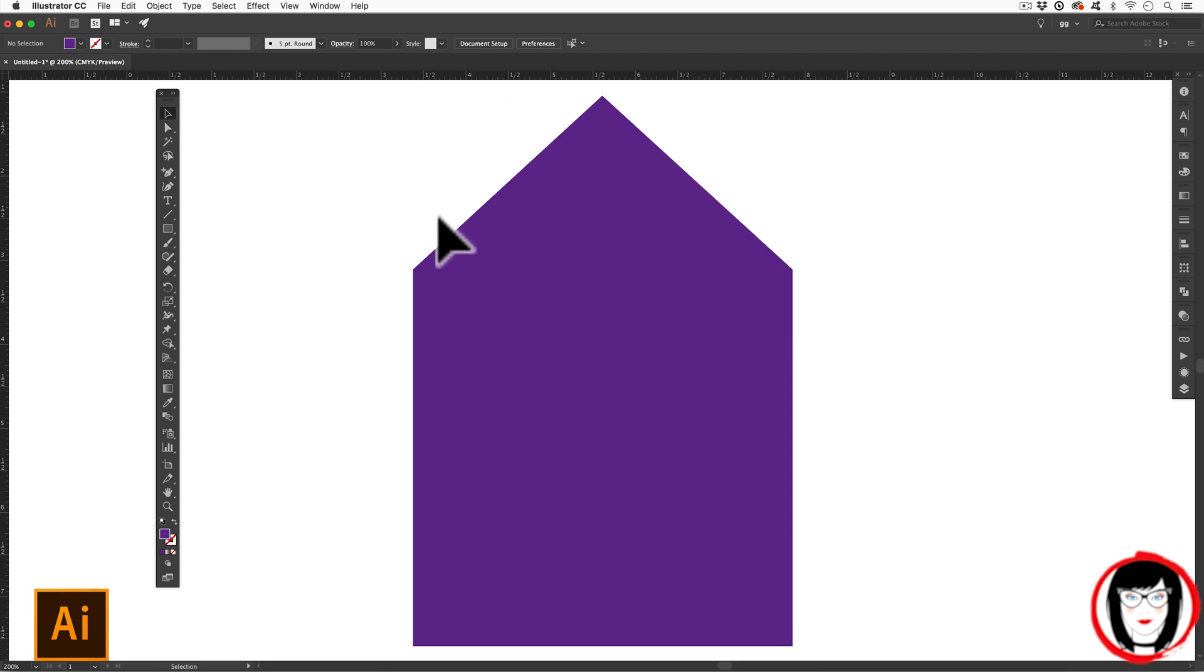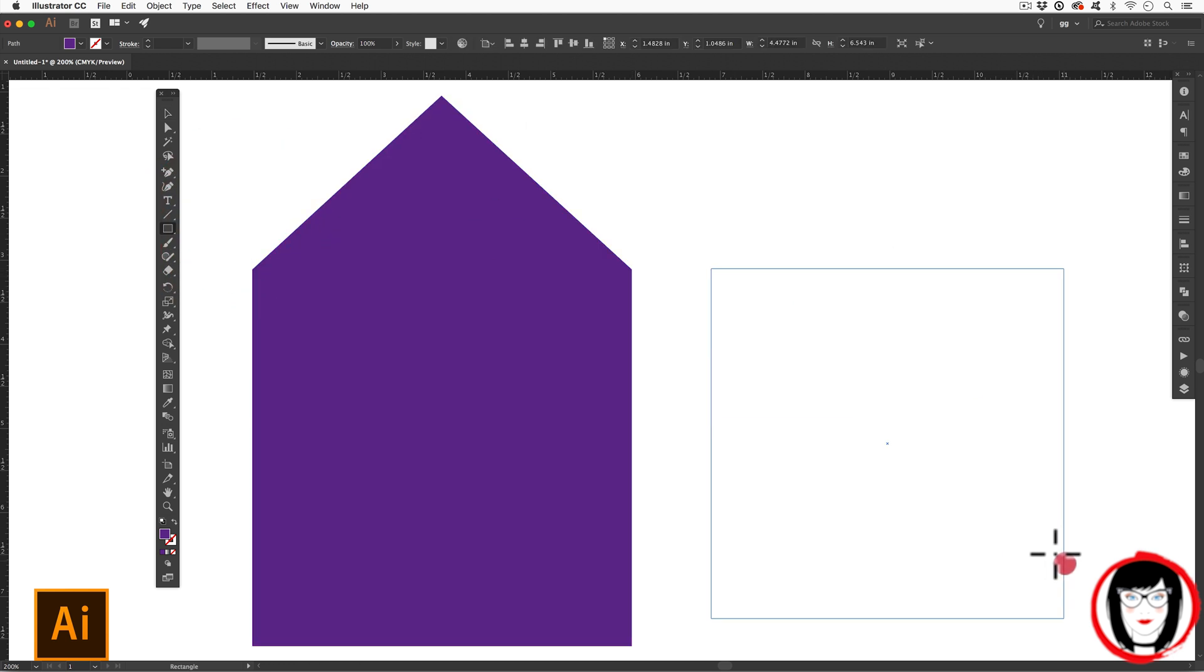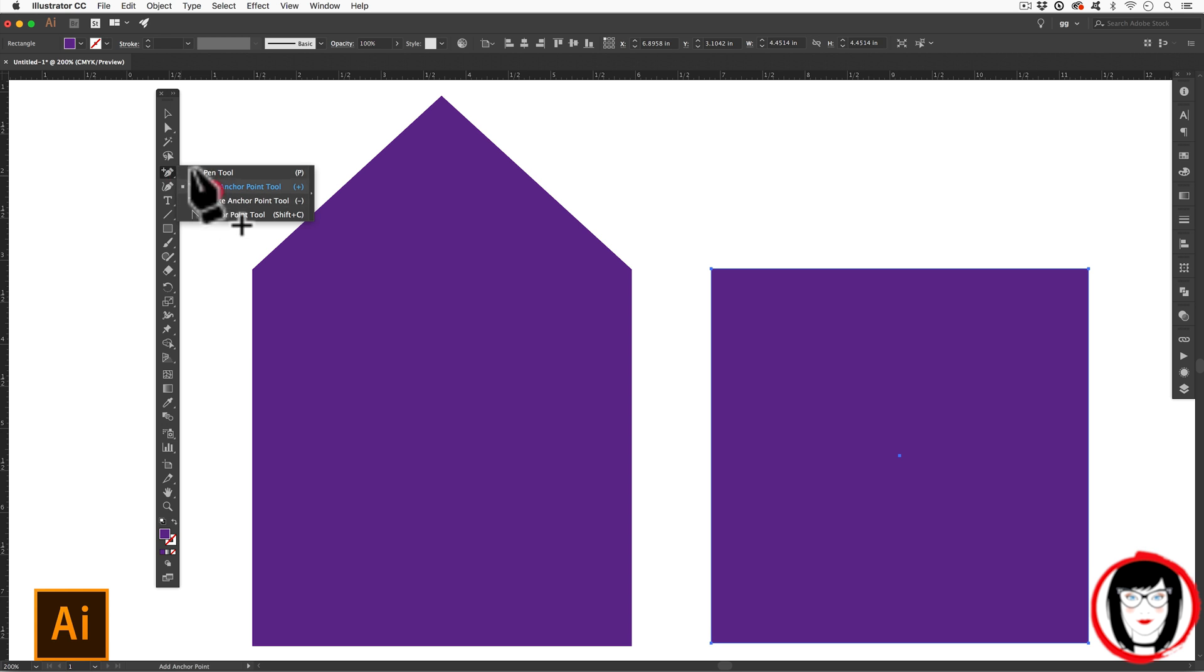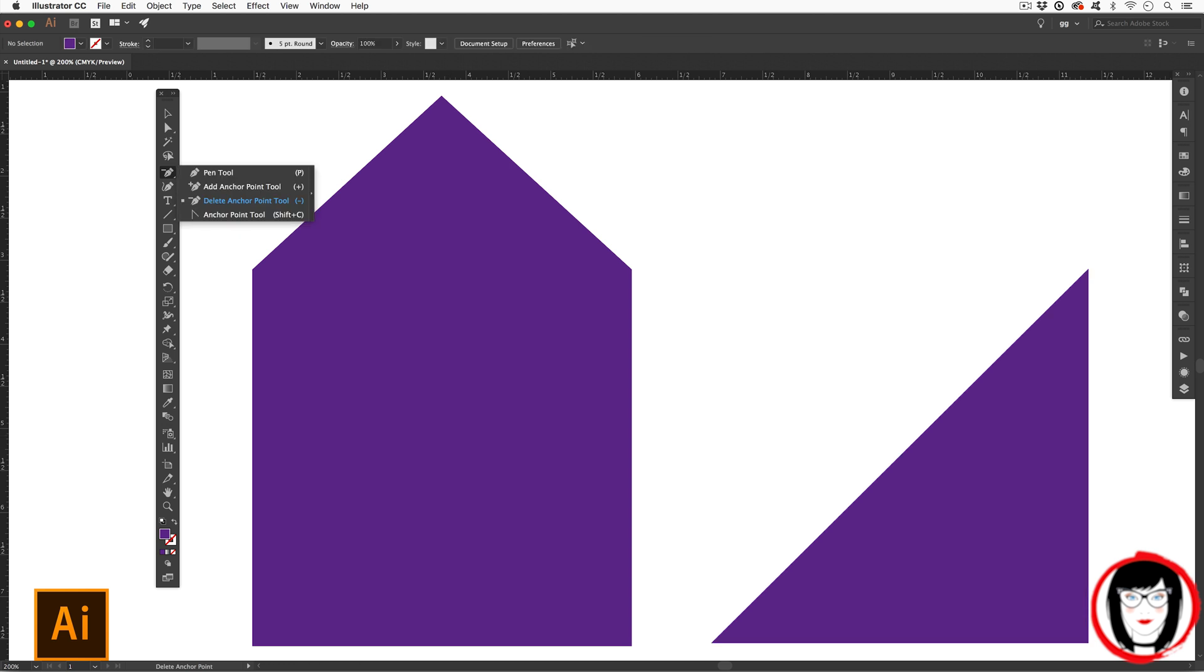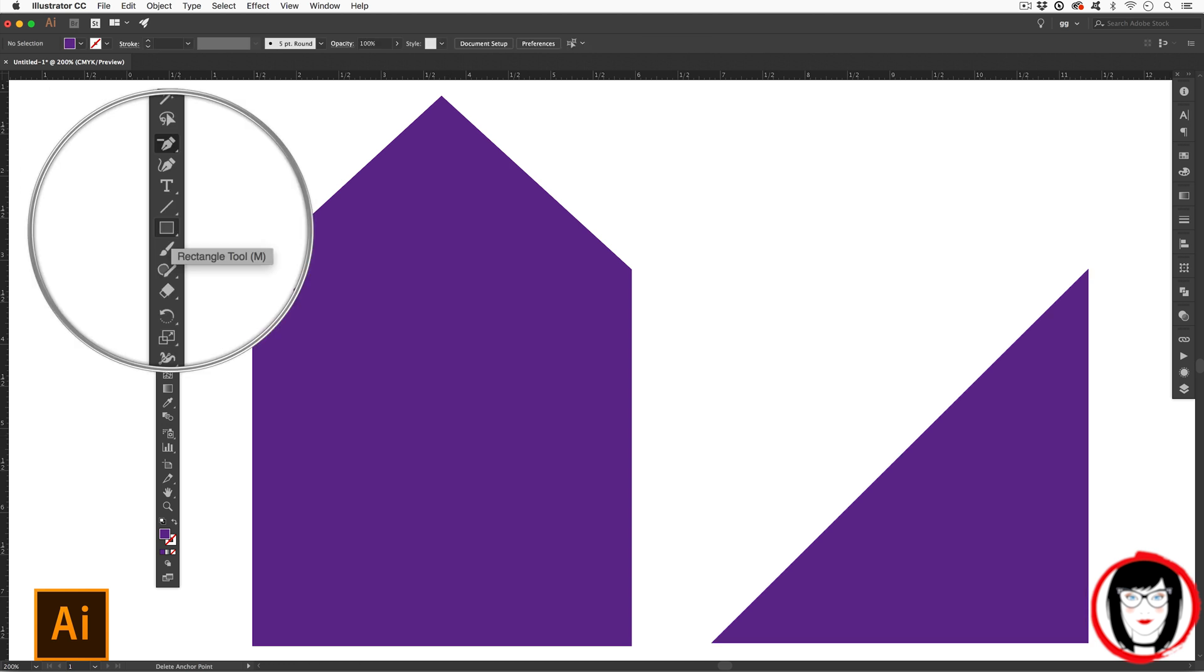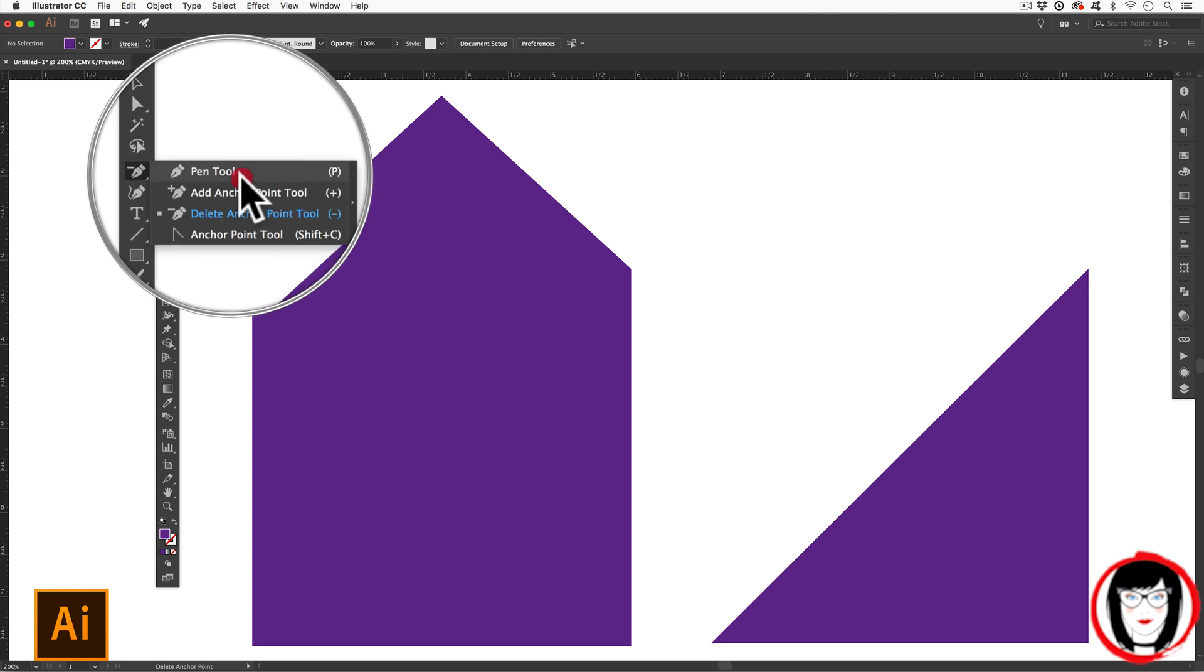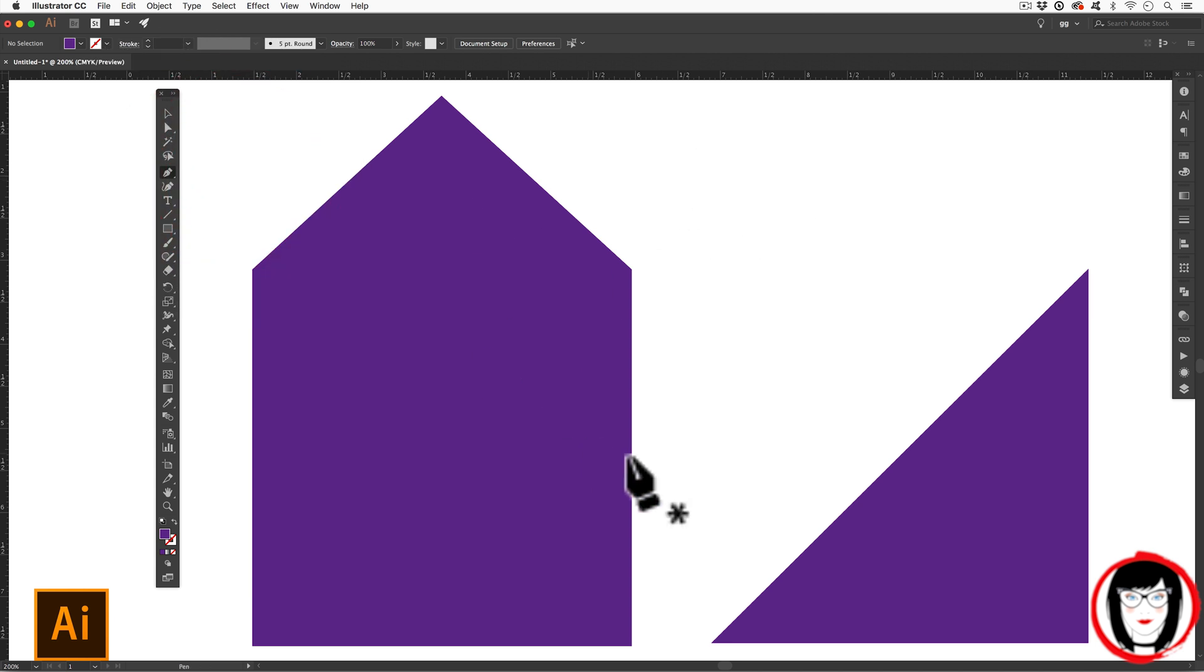All by creating a basic shape and using the pen tool to either add or delete points to create other shapes. In this way you can start with a basic shape and then just modify it with the pen tool. It might be faster to do that than to create these shapes with the pen tool by itself.